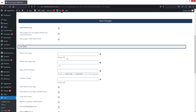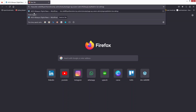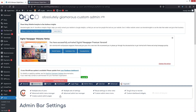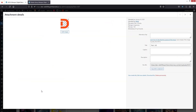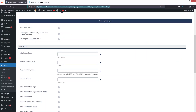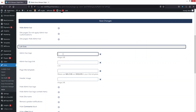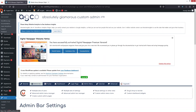Let's add the admin bar logo. I'll put an image URL here, so I need to open the Media Library in a new tab, find the logo I want to add, copy the URL, then go back to the admin dashboard and paste the URL. Save the changes and you'll see the custom admin bar logo appear.